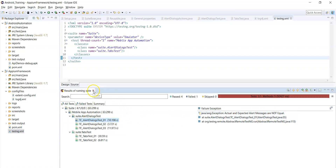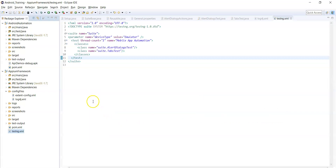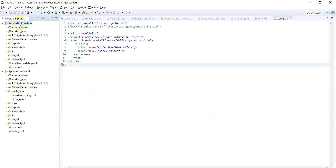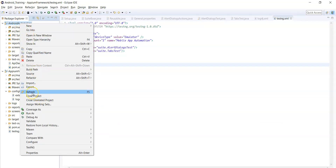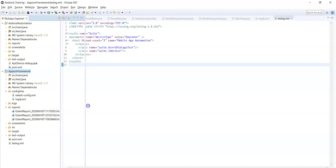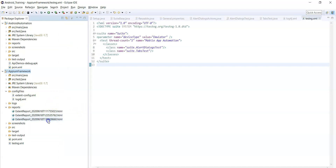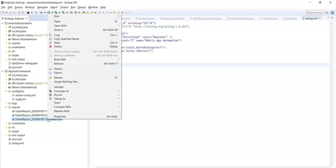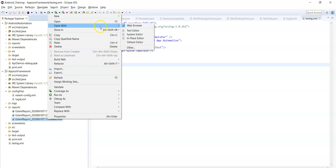Here I am intentionally failing the first test case. Let's see the report — refresh the framework project. Now the report is generated with the current timestamp. The latest report shows timestamp 17:00. Let's open this report in the browser.